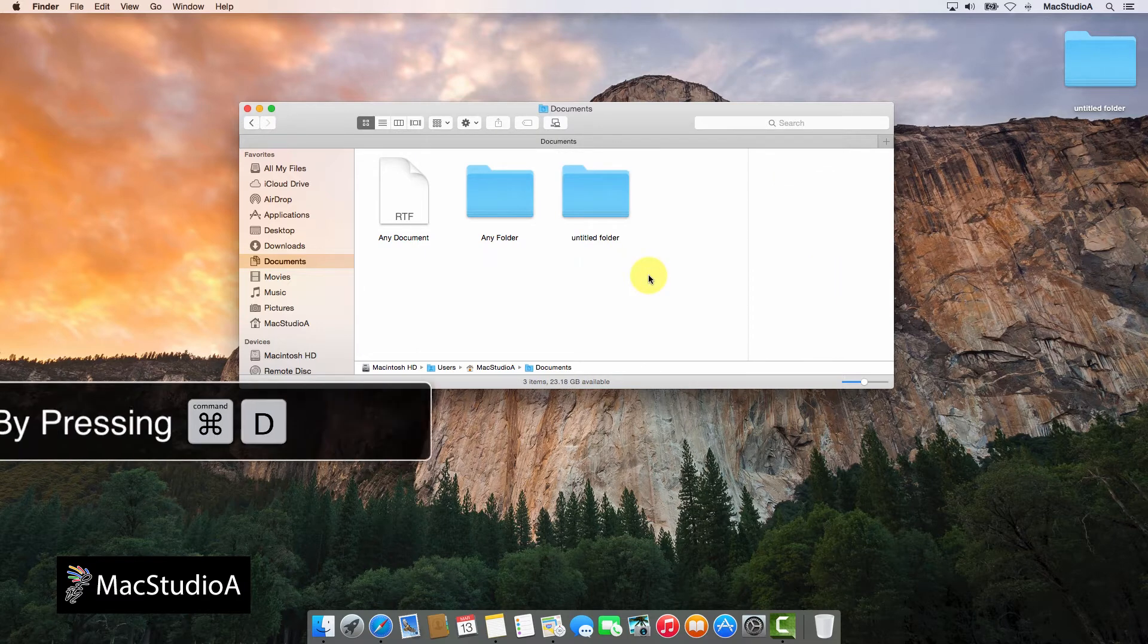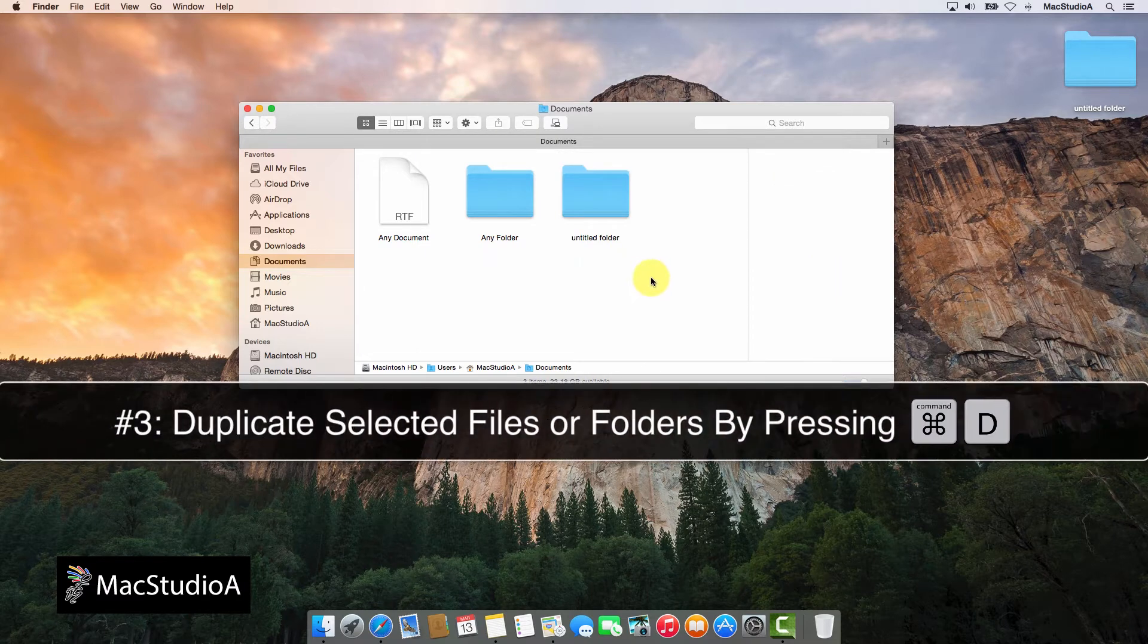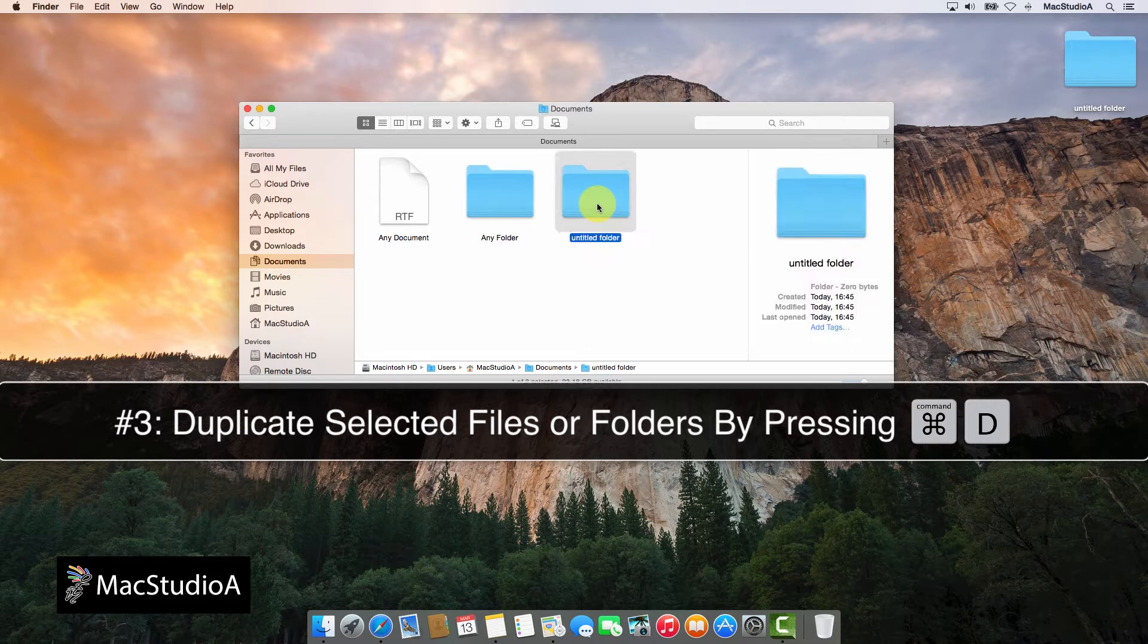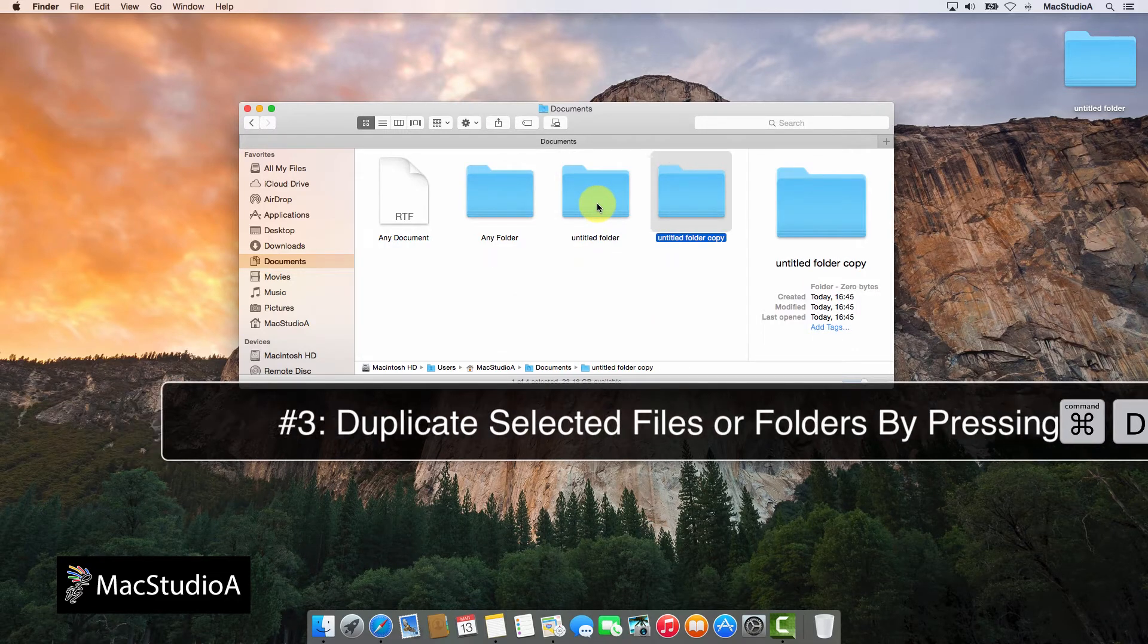Number 3. Duplicate selected files or folders in Finder or Desktop by pressing the following keys: Command-D.